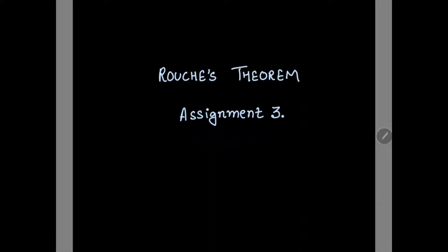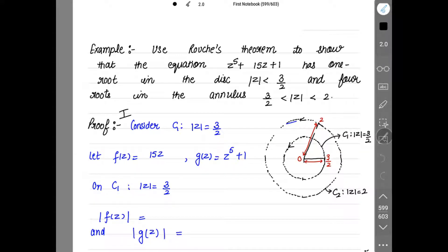Rouché's Theorem Assignment 3. The example is: use Rouché's Theorem to show that the equation z to the power 5 plus 15z plus 1 has 1 root in the disk |z| < 3/2 and 4 roots in the annulus 3/2 < |z| < 2.